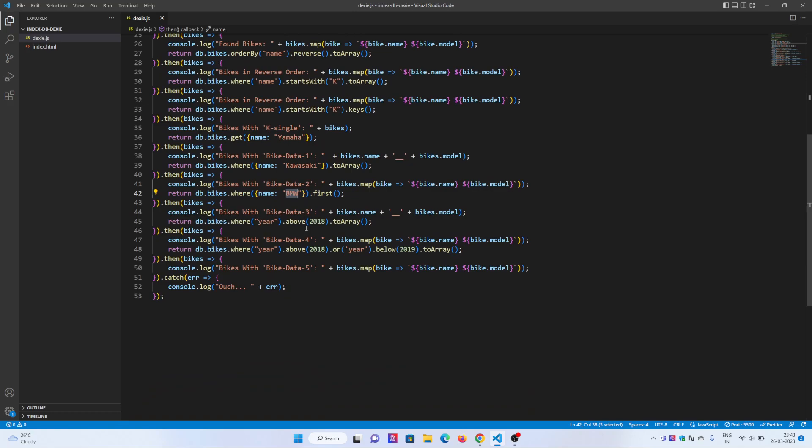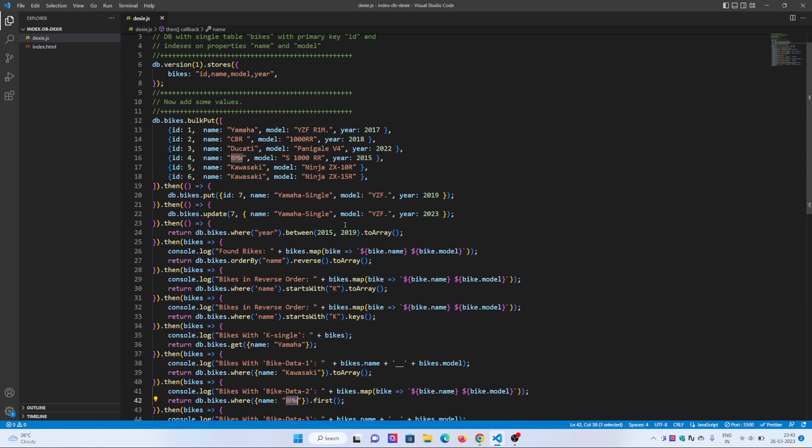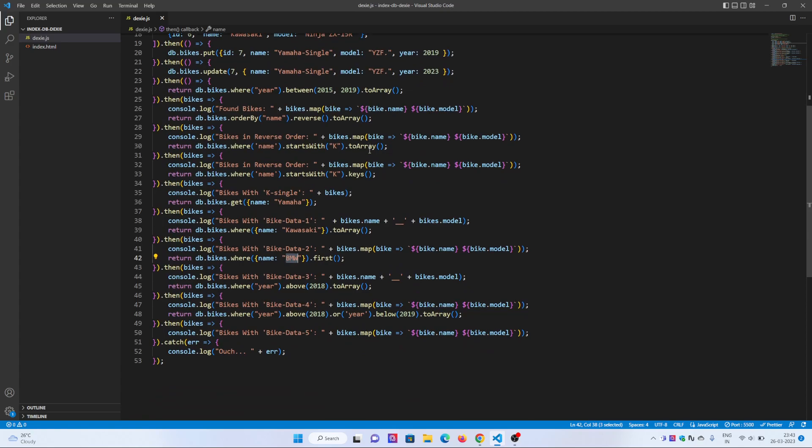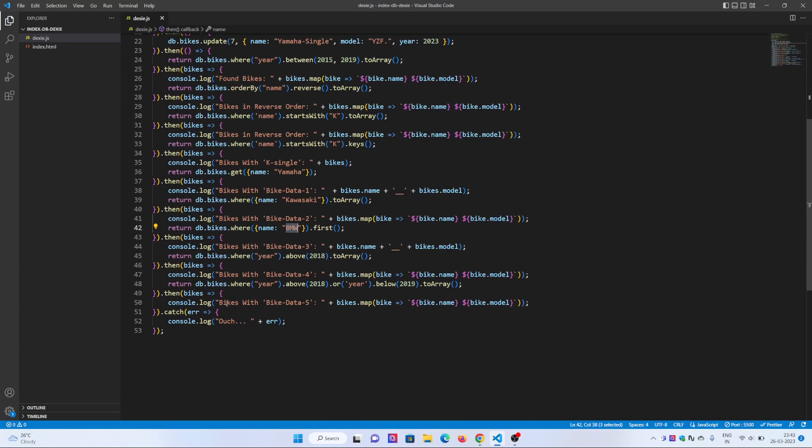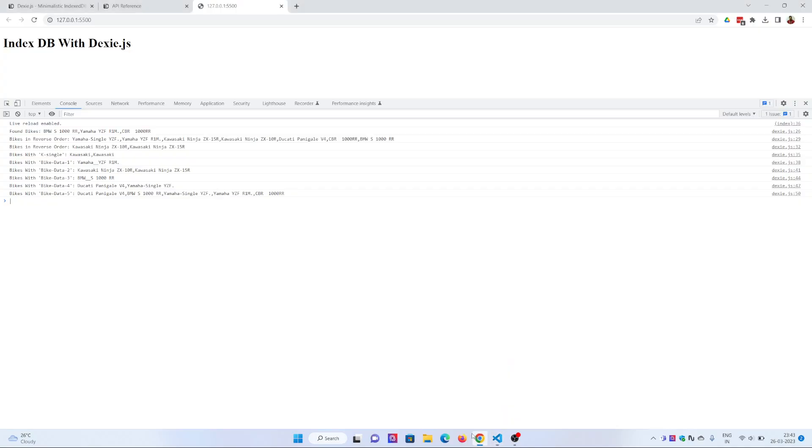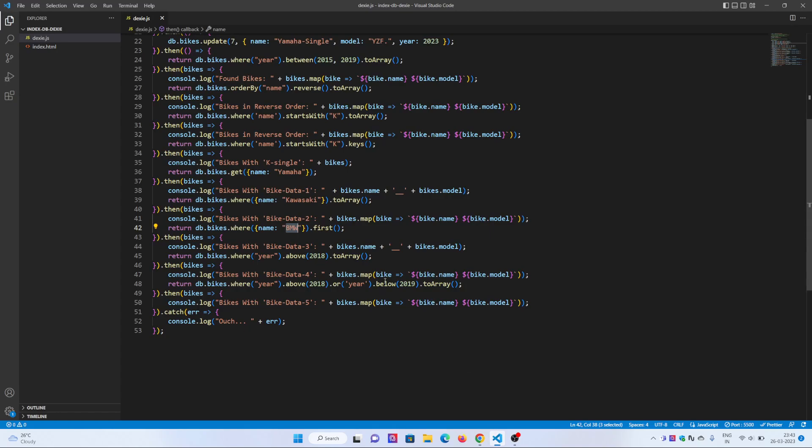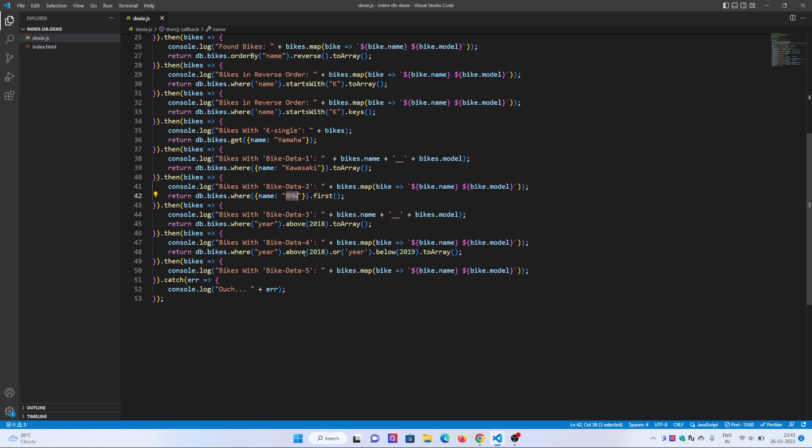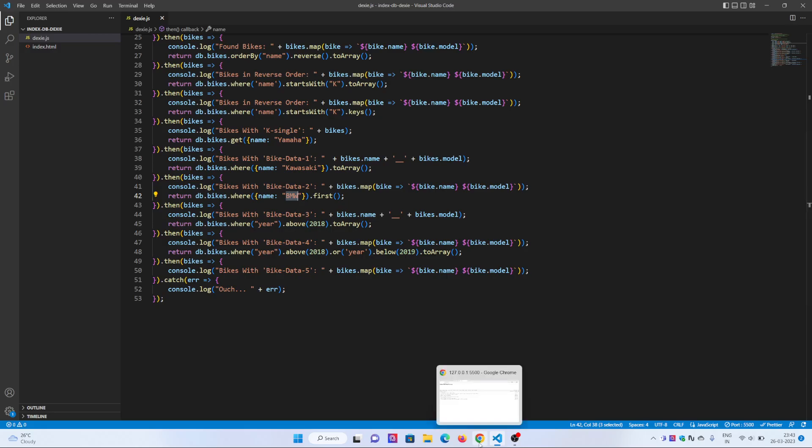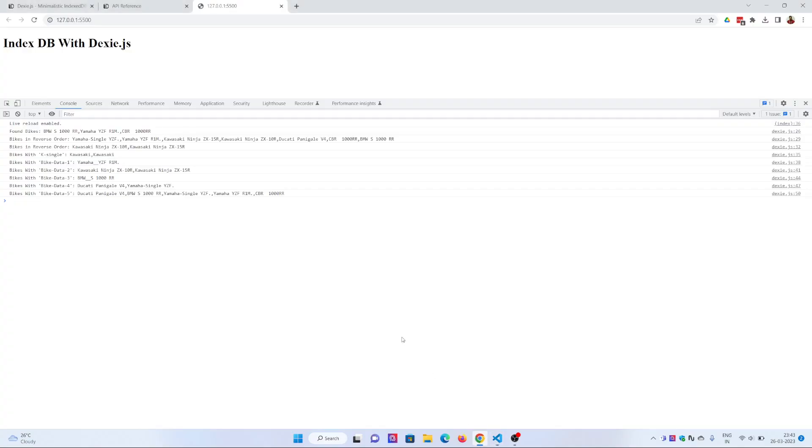Bike three data: bike name, bike model. And number four data, I want the years above 2018. The years above 2018 come as toArray. I've printed out the bike four data. All the bikes that are above 2018. I have again added a section: above 2018 or the year is below 2019. It's greater than 2018, less than 2019, and this changes the result set.